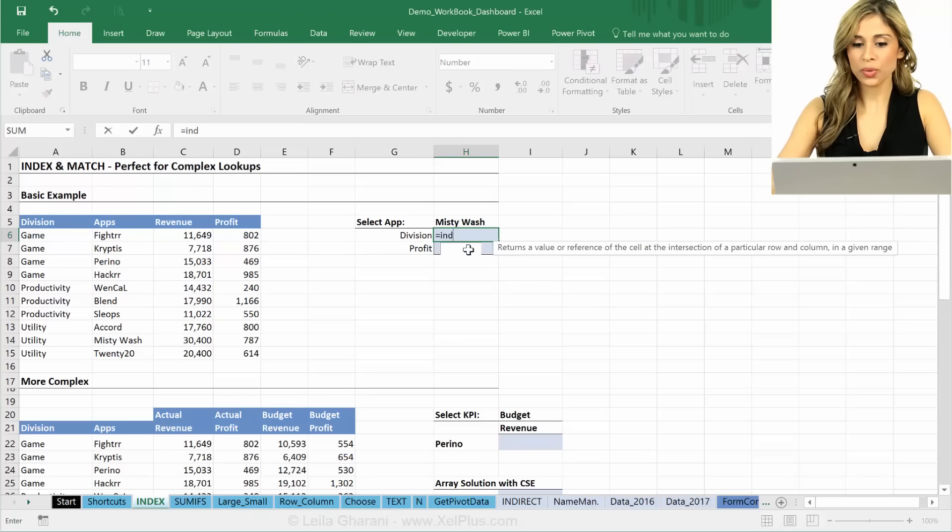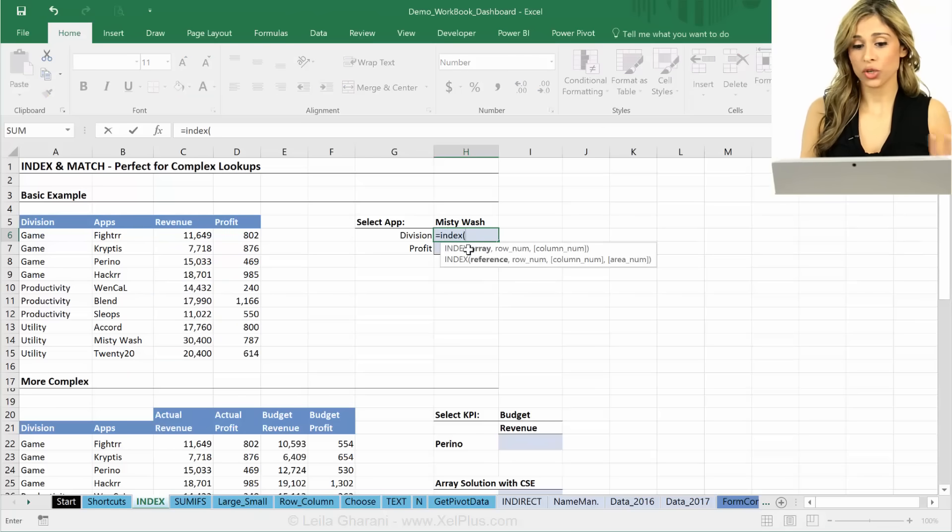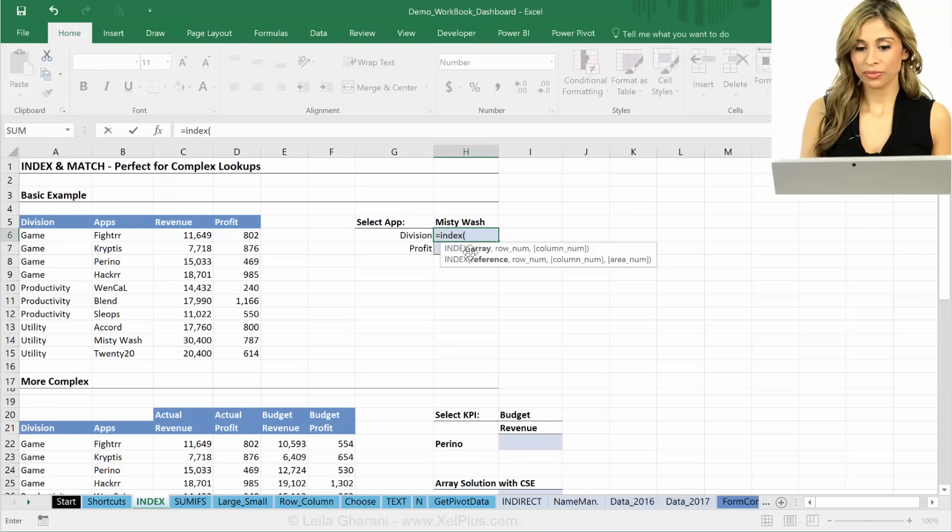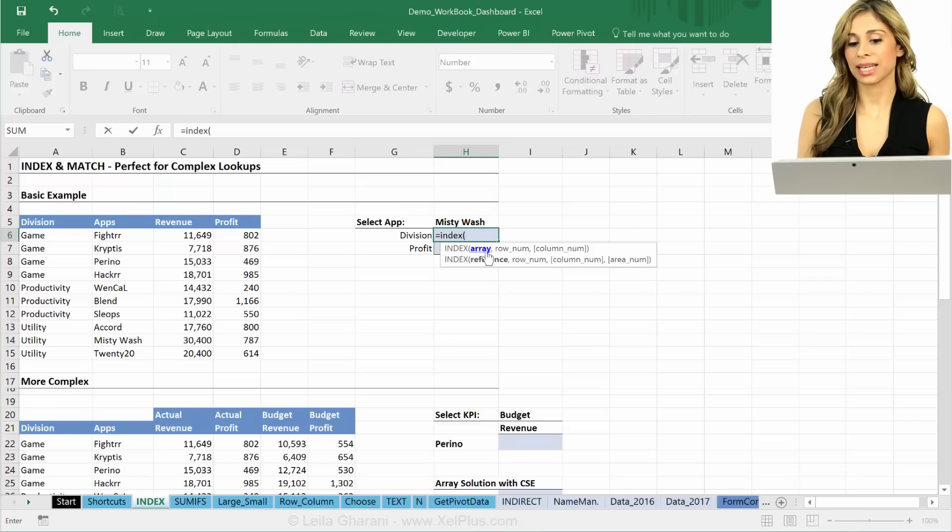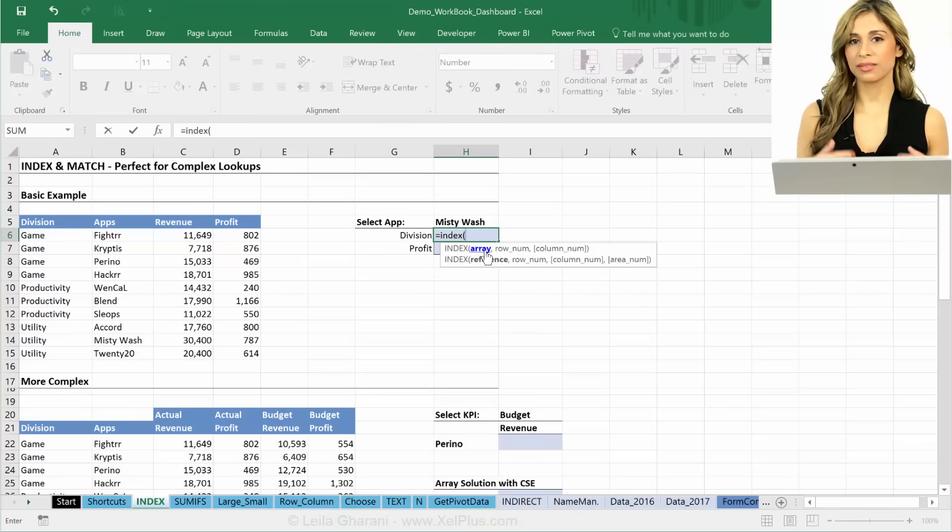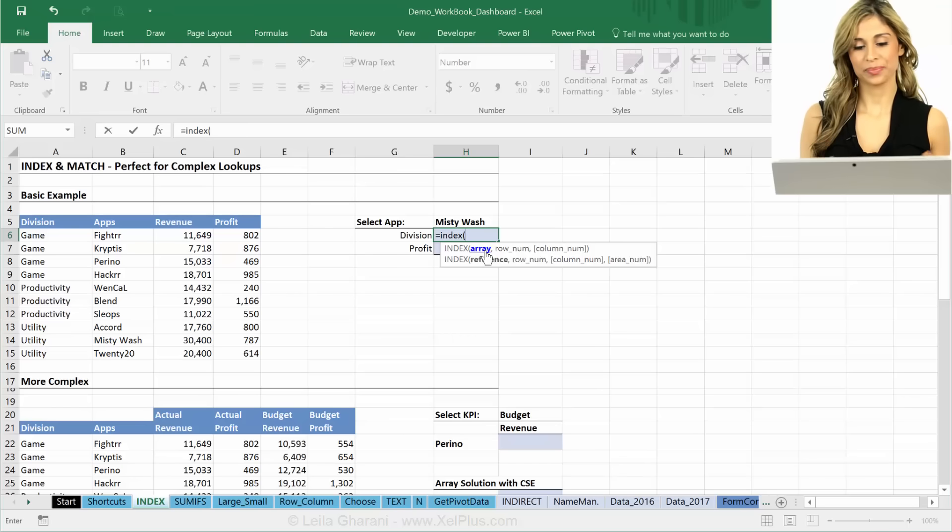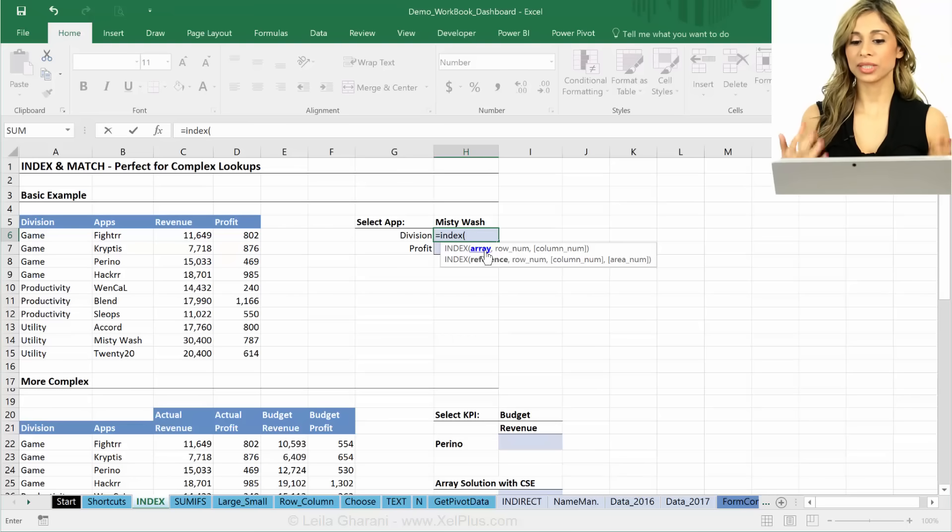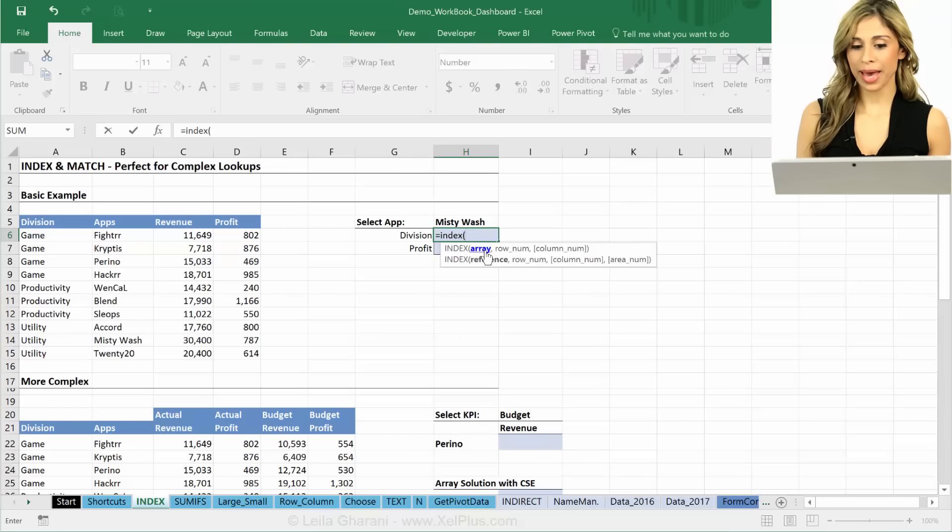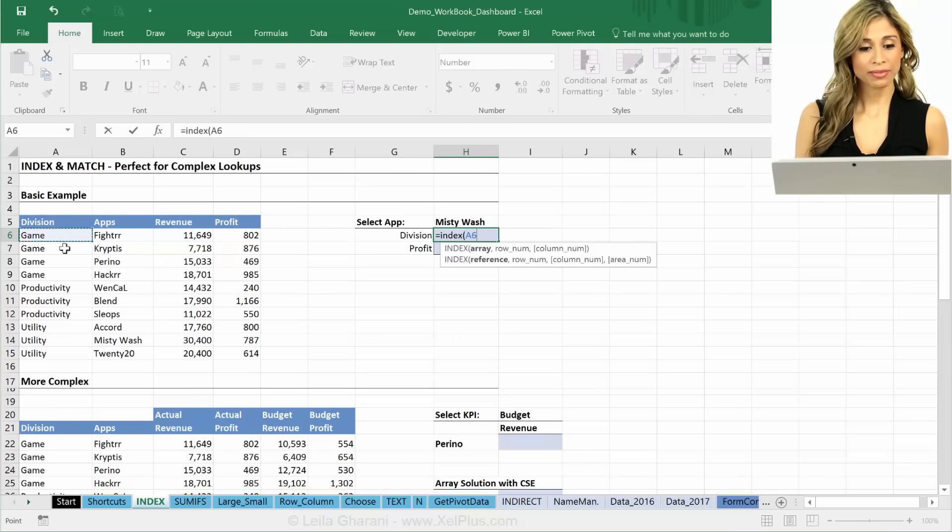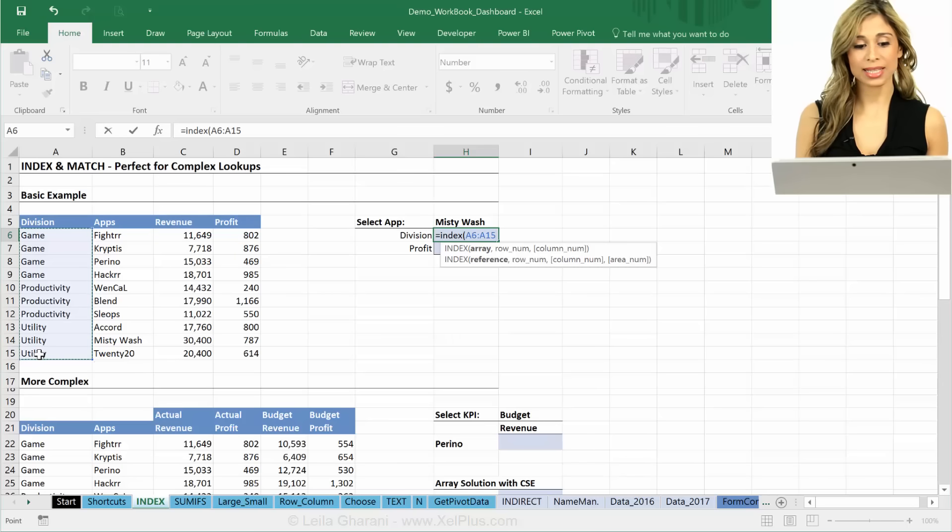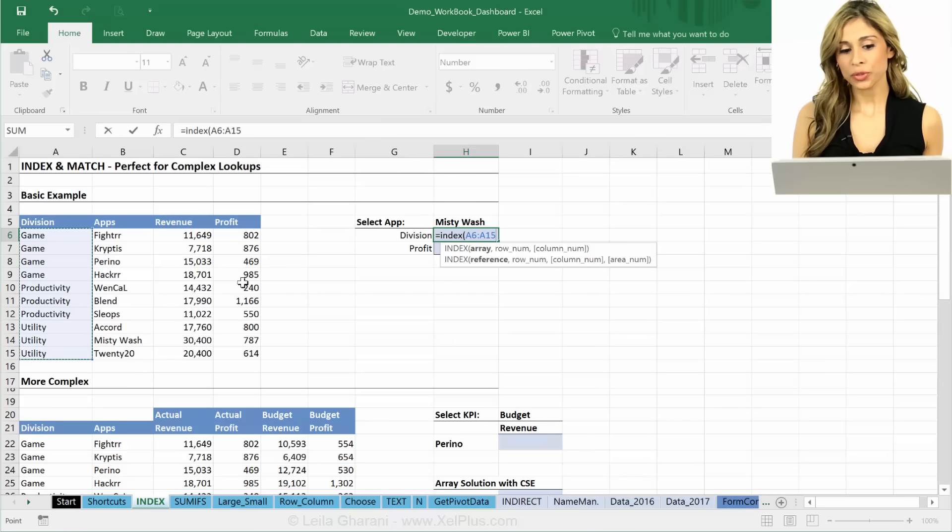So let me show you what INDEX does on its own alone. The first argument in INDEX is the array argument. Think of it like this. INDEX is like a GPS. And for this GPS, you need to upload a map on there. Your map is your array. Okay, so if I highlight this, that's my map.